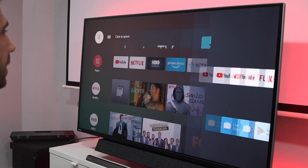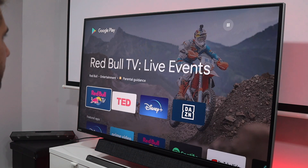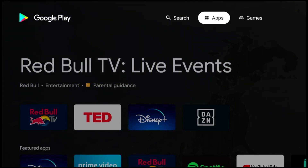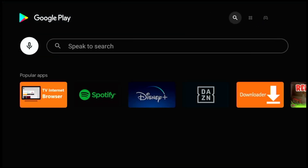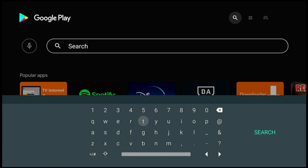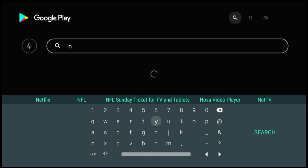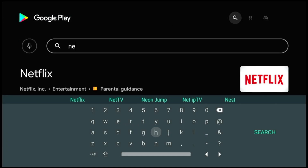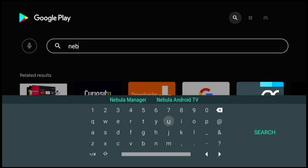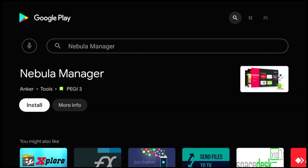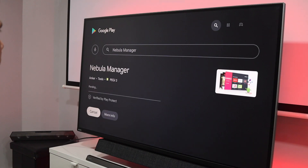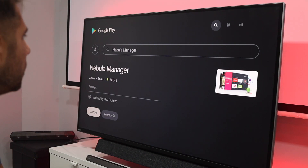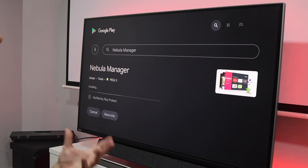What we are going to do is install an app which is in fact available on the Play Store. Let's go to the search and search for Nebula — Nebula Manager. There we go. So this is the app that we're going to install.